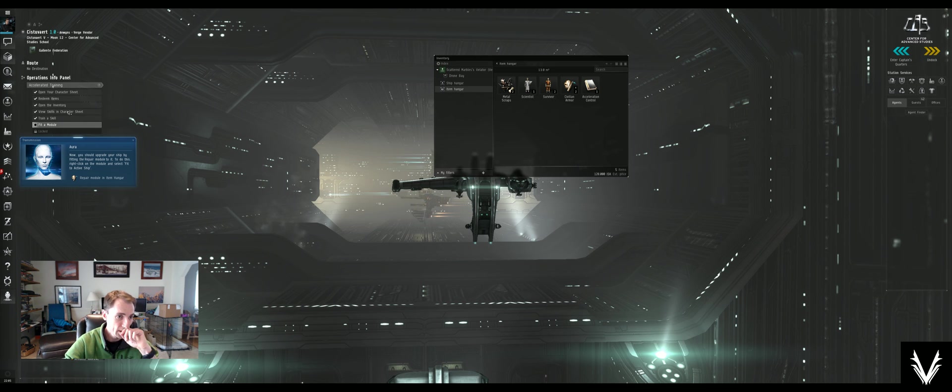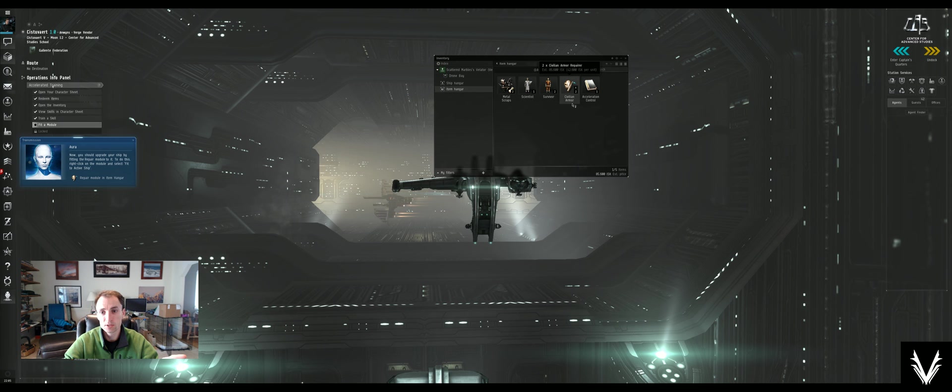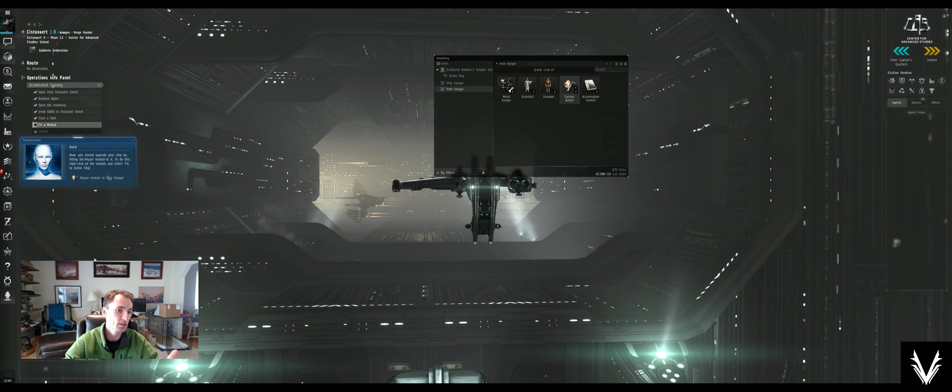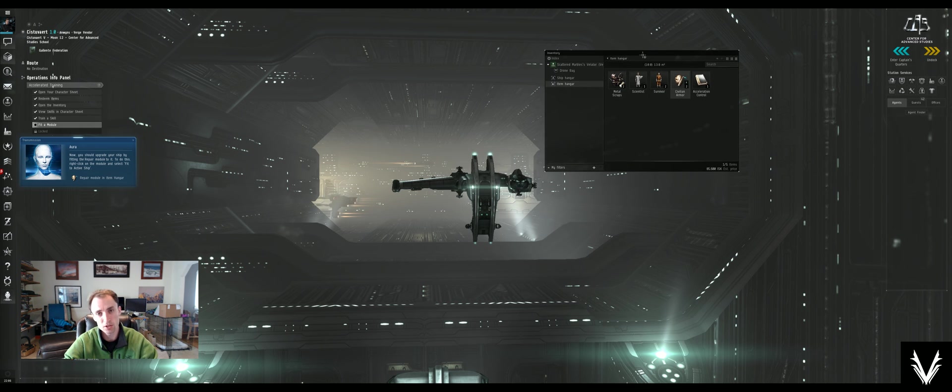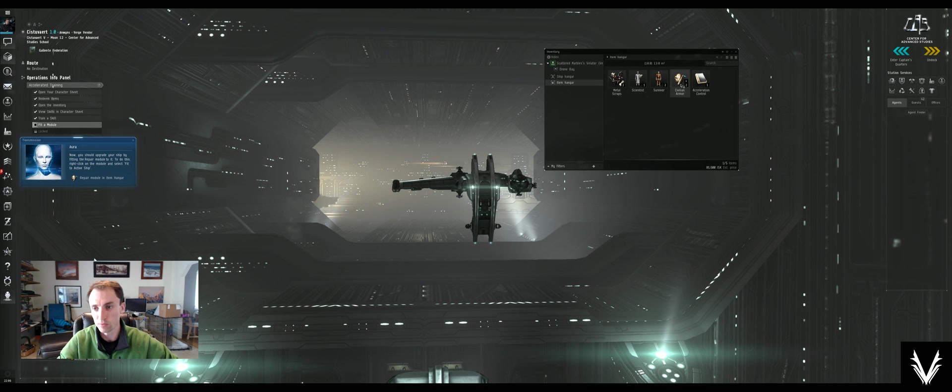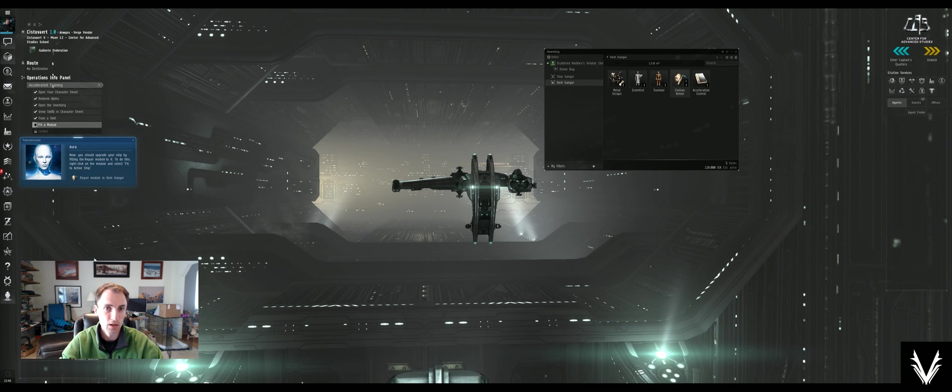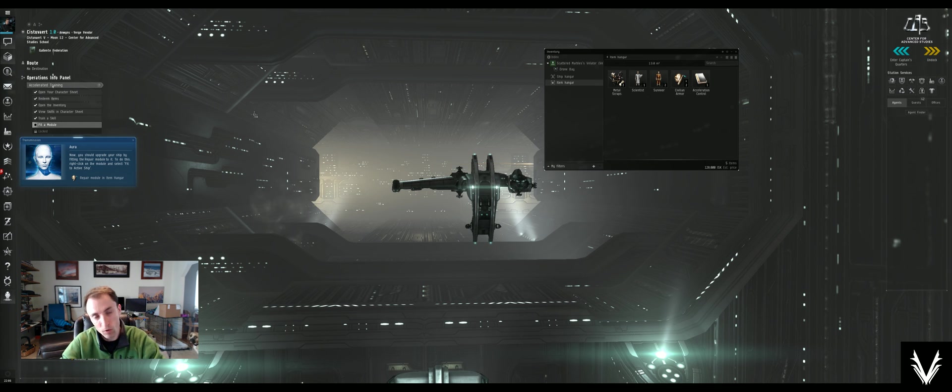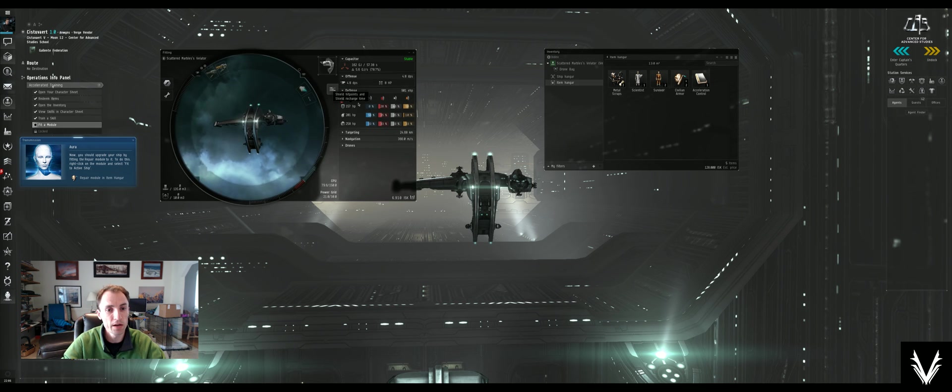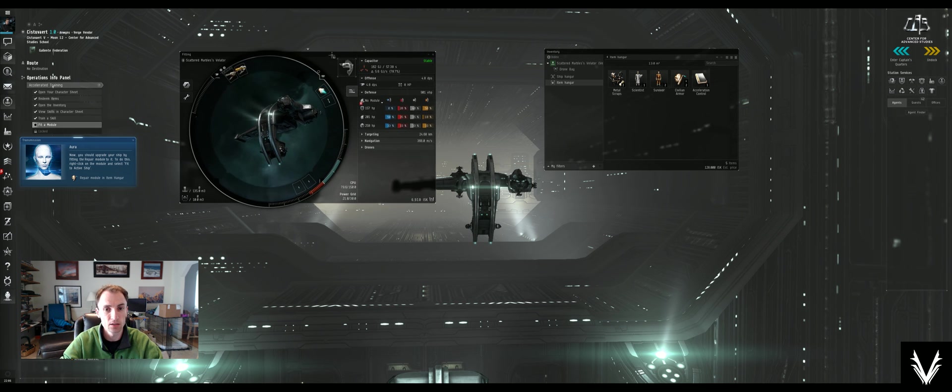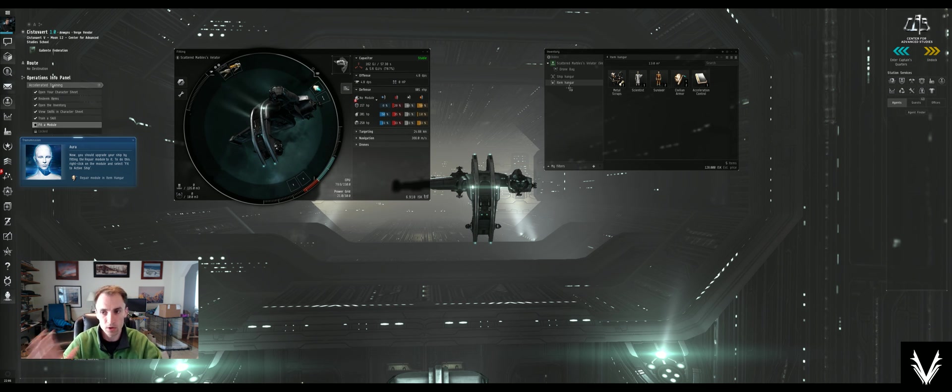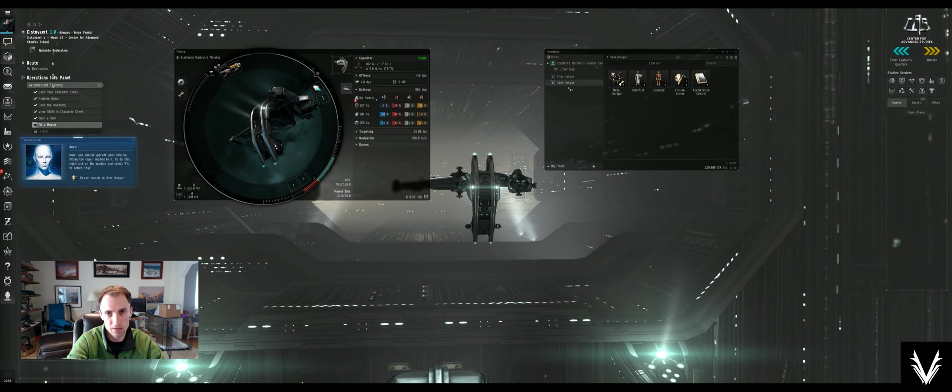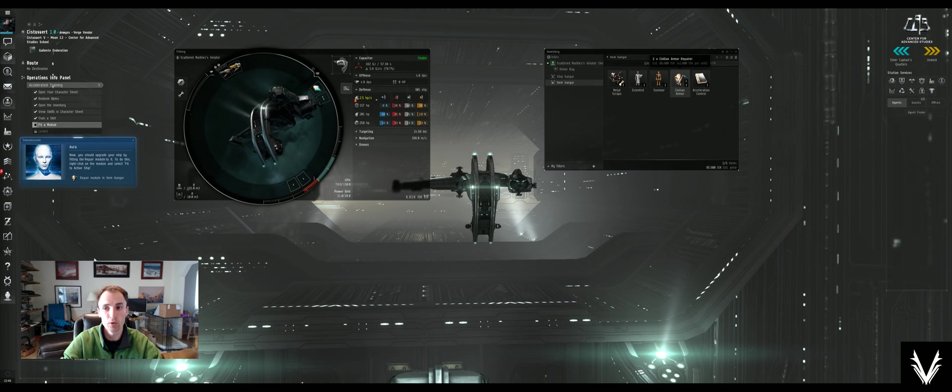So it's telling us to get the civilian armor repairer and fit it to our ship. We can do this one of a number of different ways. One is we right click on it and there's an option here, fit to active ship. That's one way to do it. It's a little slower and it's not quite as hands-on. I'm a little OCD, so I want to put things in a very particular spot and order.